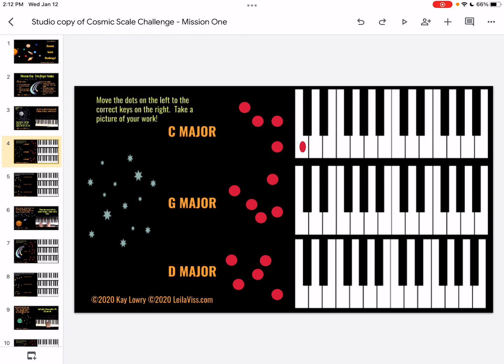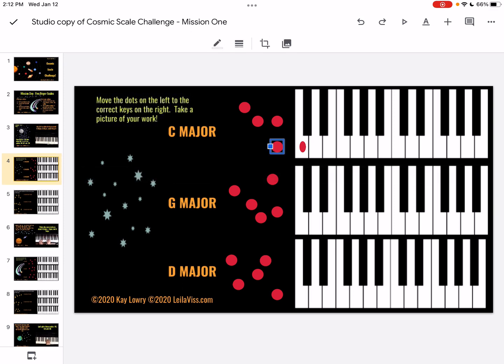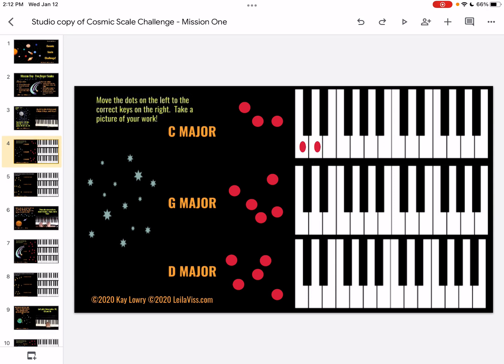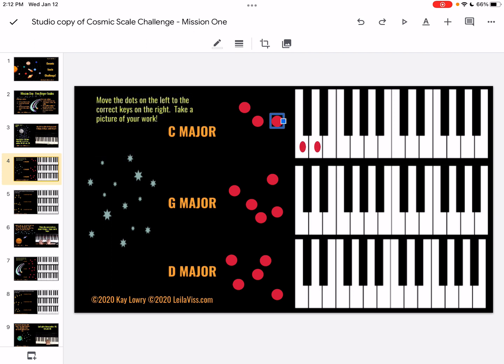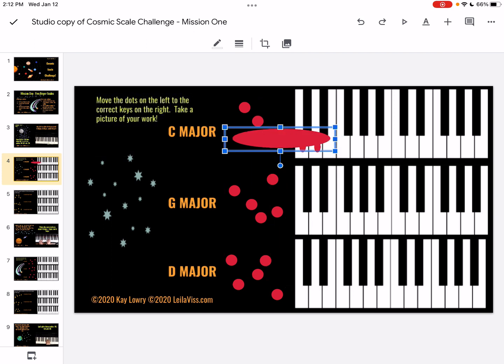You'll notice that my dot isn't as round as the other dots, but that's okay because what I'm interested in is: do you have a dot on the correct key? So if you're in edit mode, just touch and highlight the dot first, then drag it and resize it.